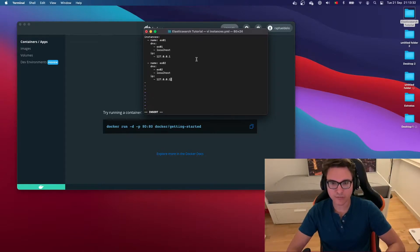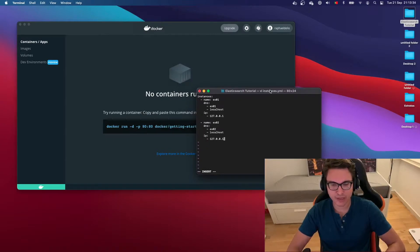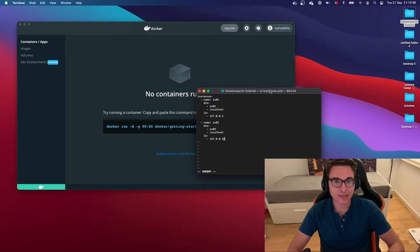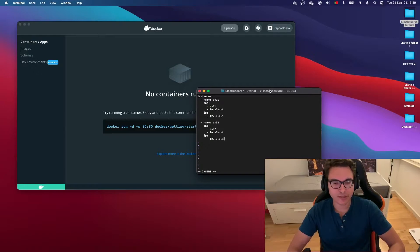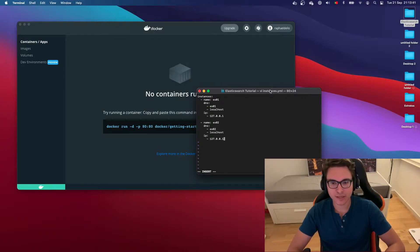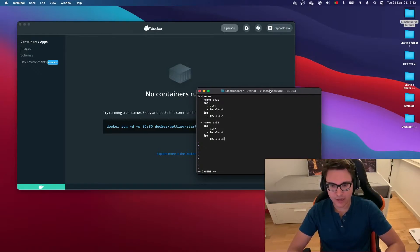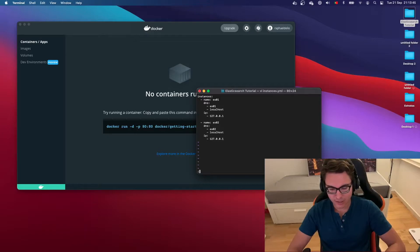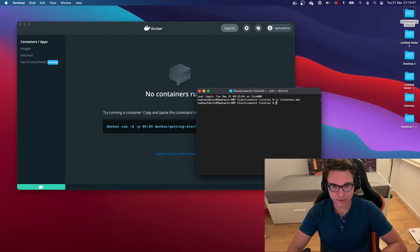It's worth explaining that this file will be used by Elasticsearch to create the certificates that will be used for encrypted communications in this tutorial. Once you're done with it, let's write and quit.